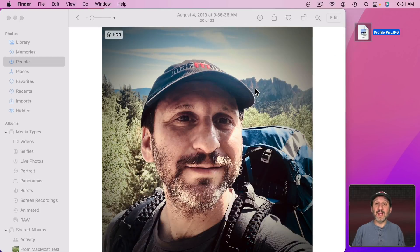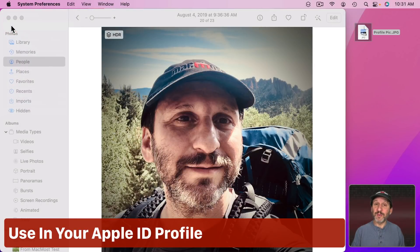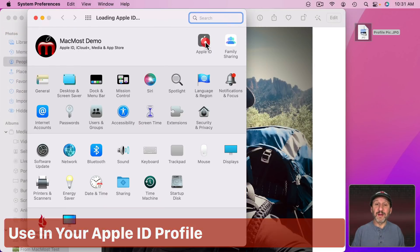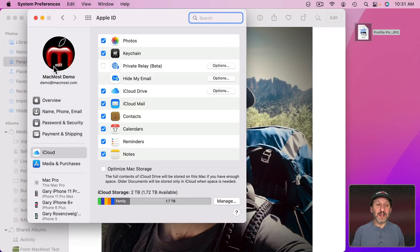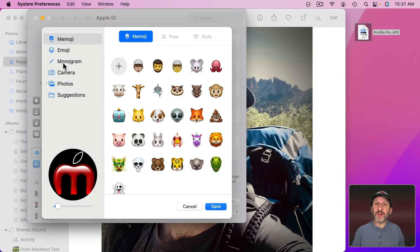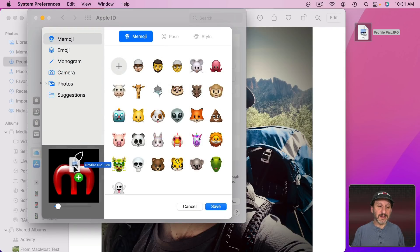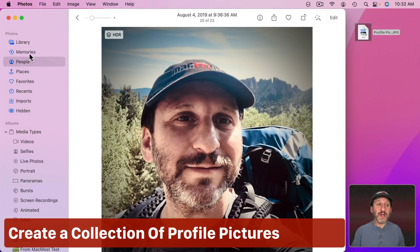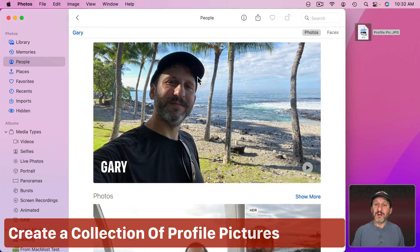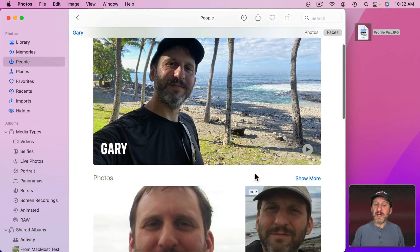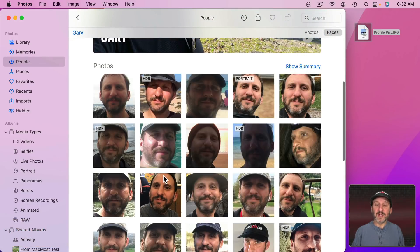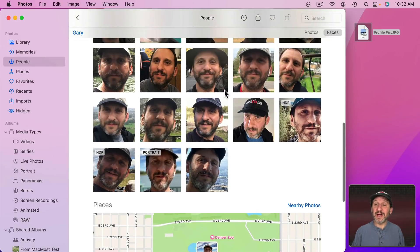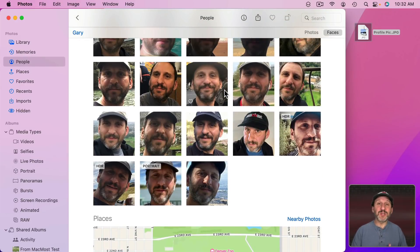Now you're ready to upload that and use it on various social media networks. You could also use it right on your Mac — go to Apple ID and then click your Apple ID profile picture. You can drag the file in to use it as your Apple ID profile picture. You can also return to People in Photos, look at other photos that might make good profile pictures, and save a collection of them to switch out from time to time.